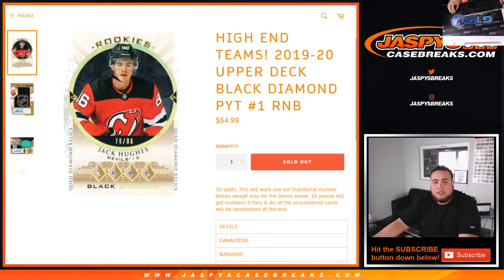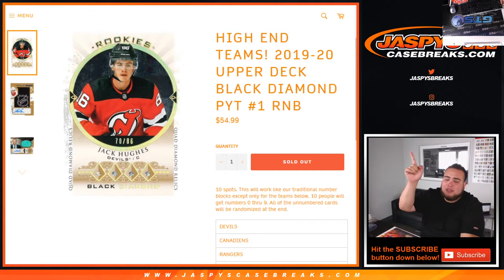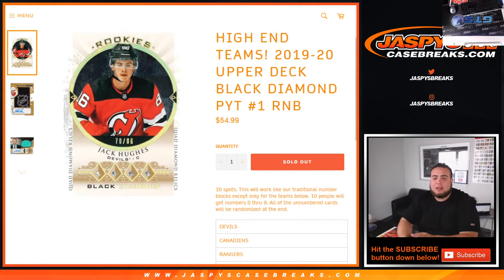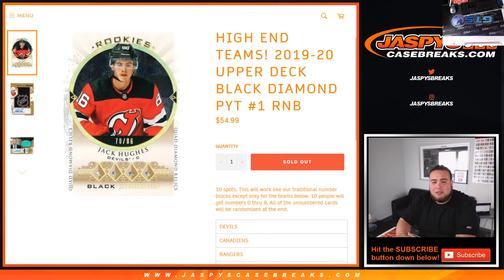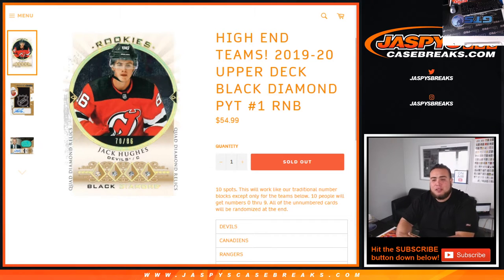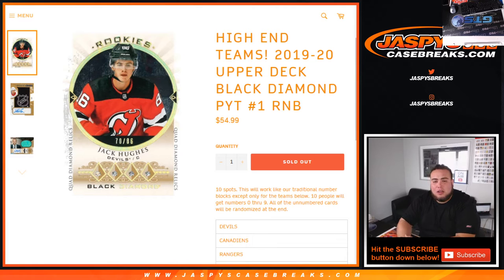What's up everybody, Jason for Jazzy's Case Breaks dot com. We just filled up a random number block that needed to be filled up to sell out. 2019-20 Upper Deck Black Diamond Hockey, pick your number one. This is a new release as well on this Wednesday of November